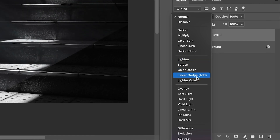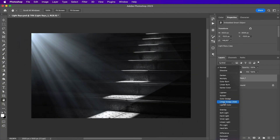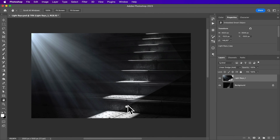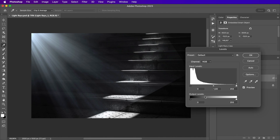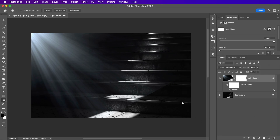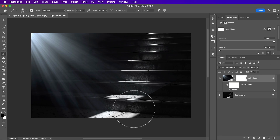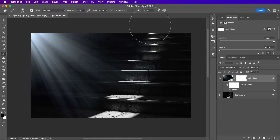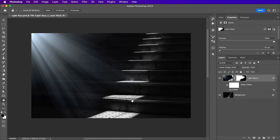We can simply change the blending mode to one of the lighting blending mode group — screen, color dodge, linear dodge, or lighter color. I think linear dodge and screen would work really well for this image. Then to remove the hard edges, we add a levels adjustment layer using Command/Control L, and make the darks darker to hide those harsh edges. After that, we can add a layer mask and paint with black using the brush tool to mask the edges.